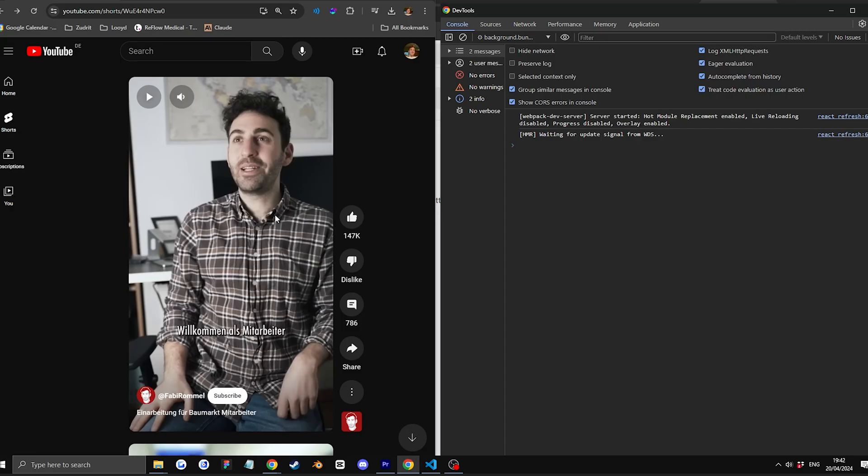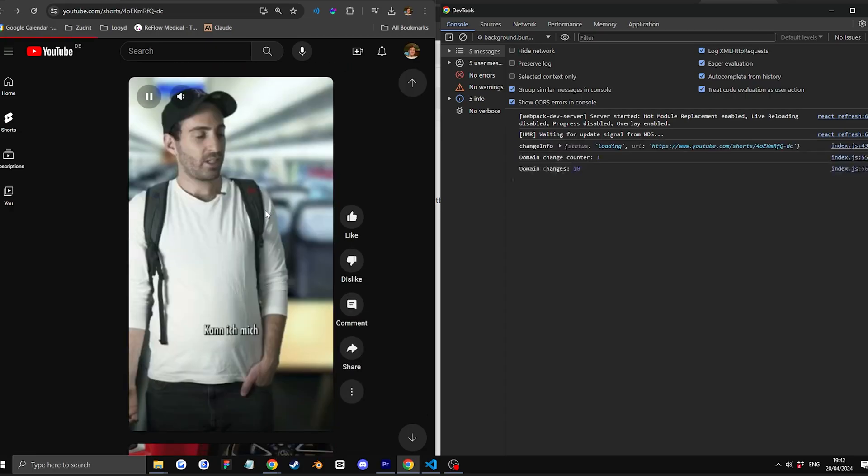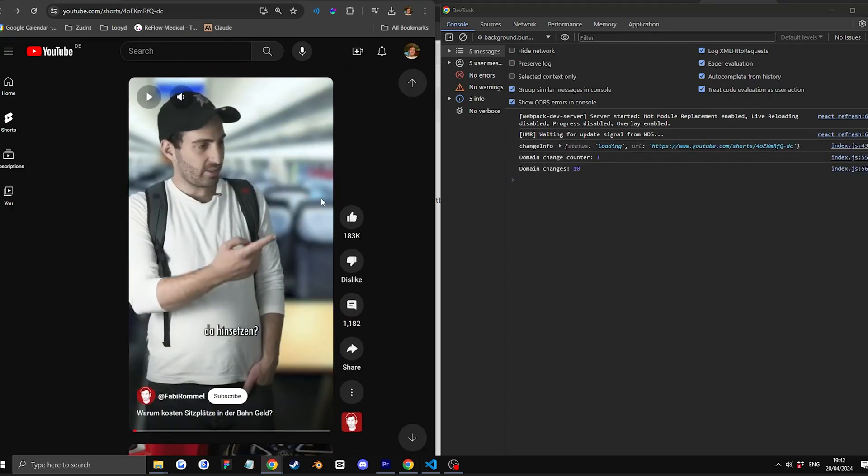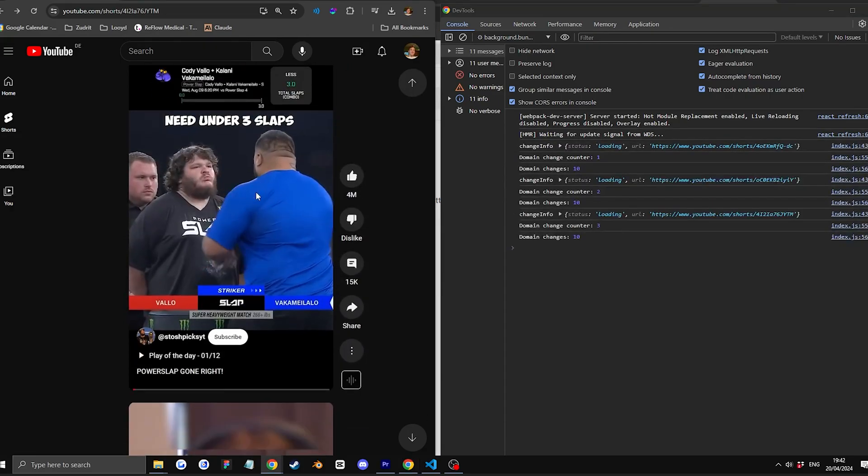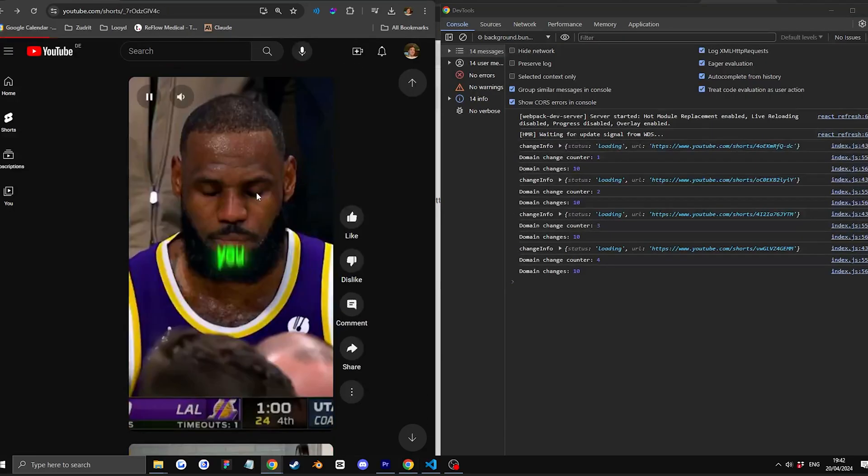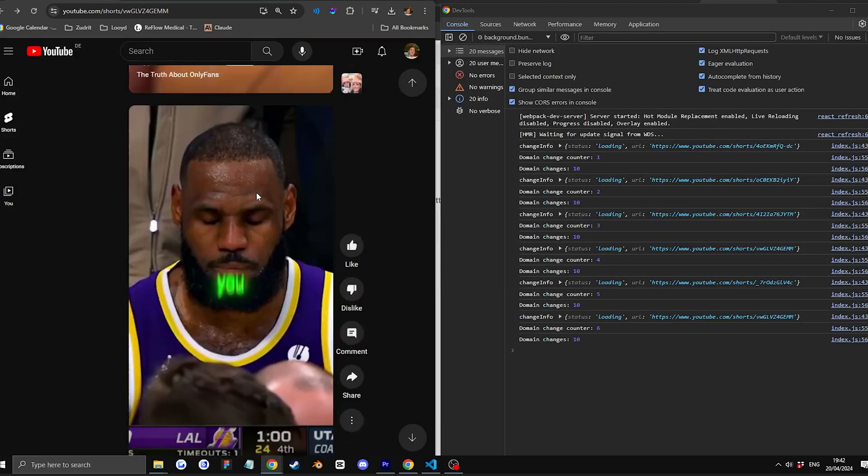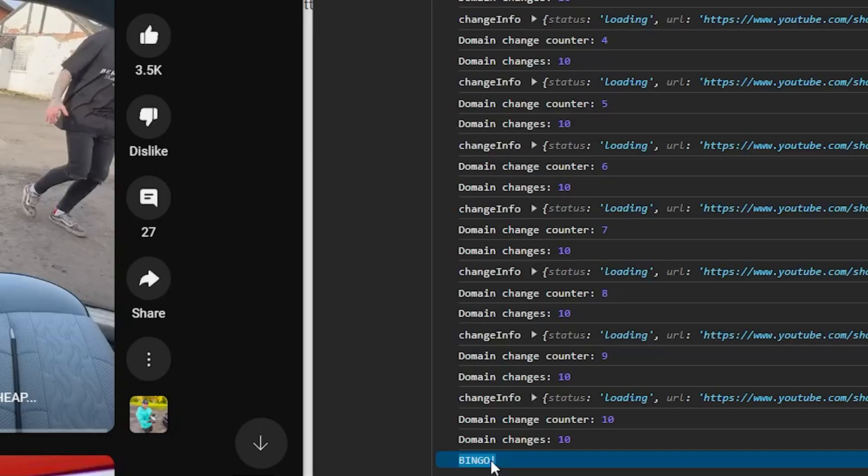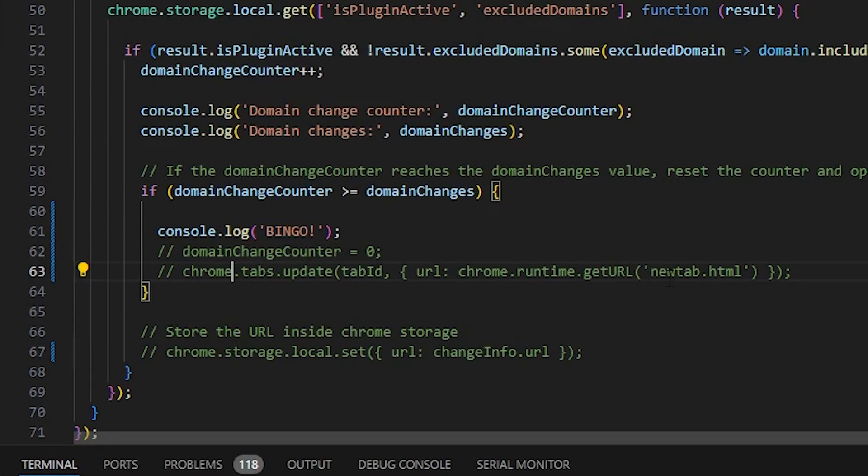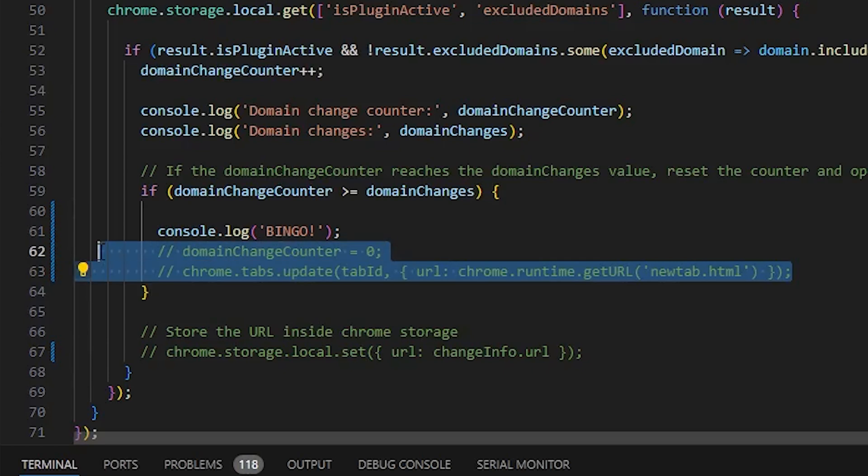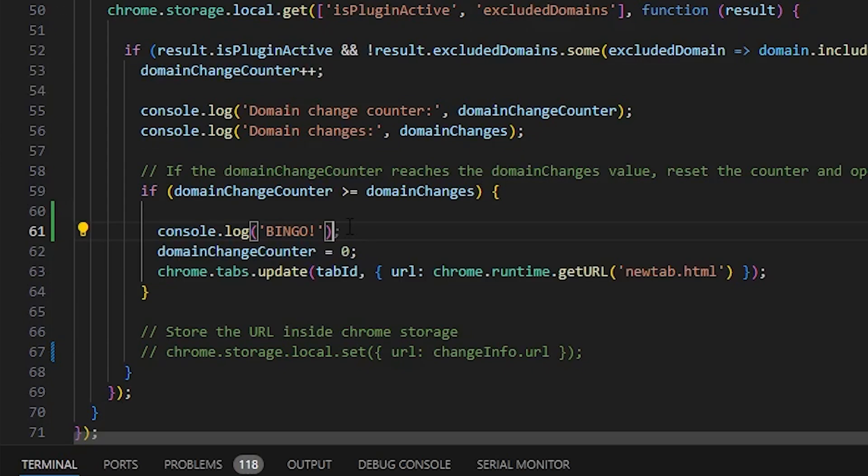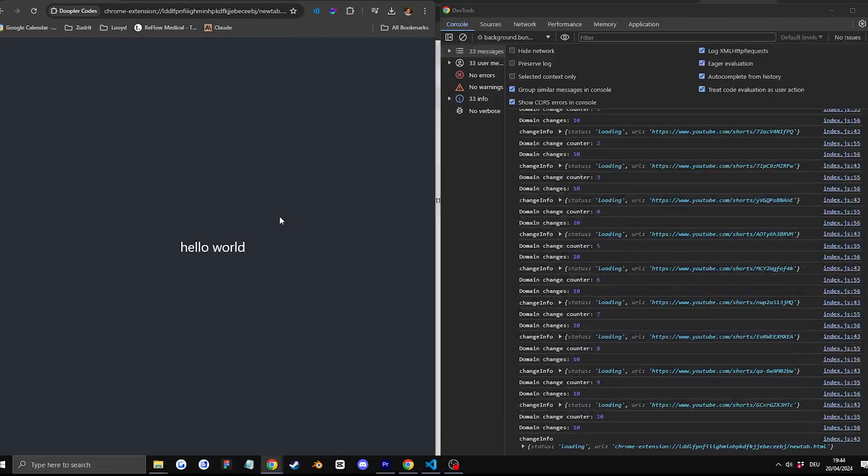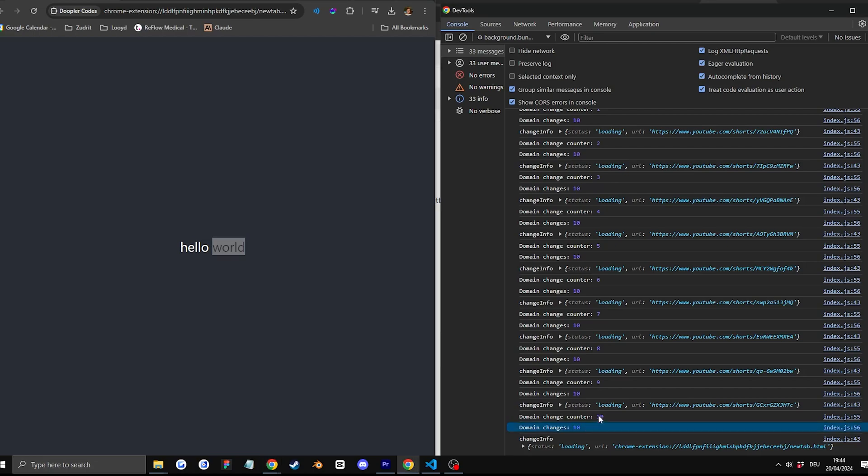So each time I update the domain URL, I count plus one. So like this, plus two. And when it reaches 10, bingo. After that, step two, I replace the bingo console log with a new tab that basically just opens up. It has nothing inside. It's just a basic new tab.